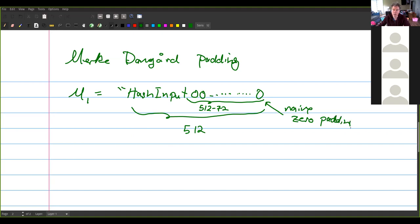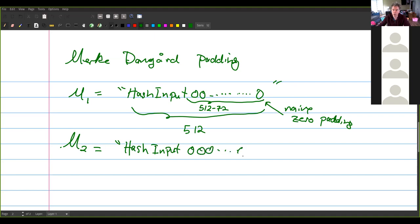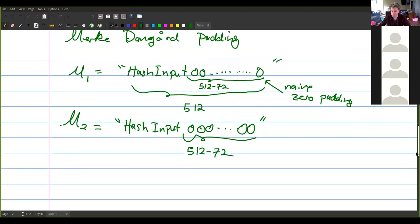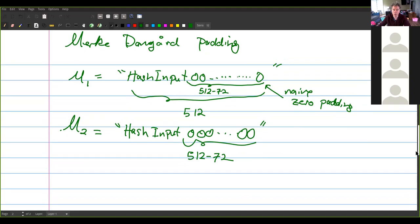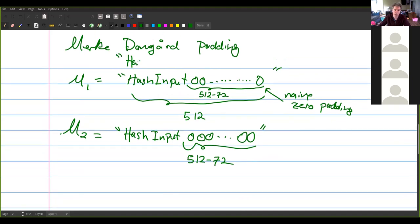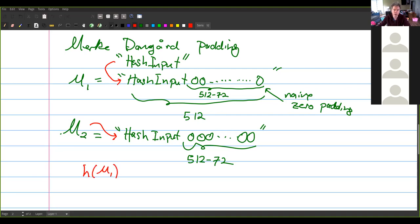The problem with naive zero padding is that M1 will have the same hash as a message that is 'hash input' followed by a whole bunch of zeros. If M2 is just 'hash input' followed by 512 minus 72 zeros as the actual message itself, it gets no additional padding, and you have a hash collision where the hash of M1 equals the hash of M2. That's the terrible outcome.